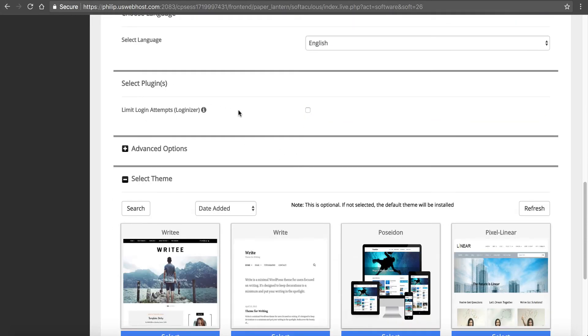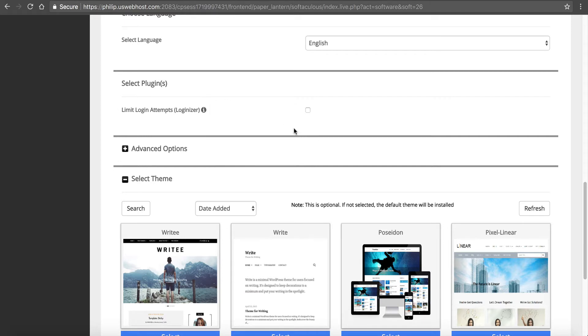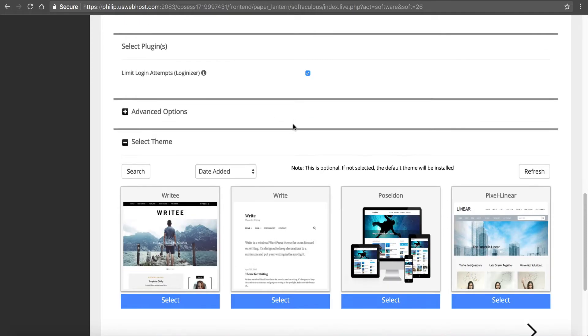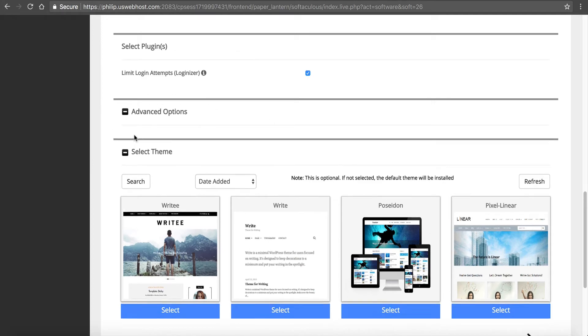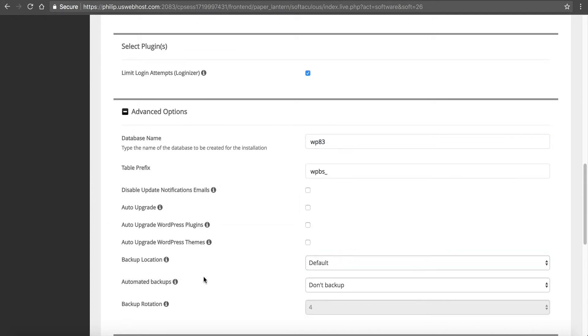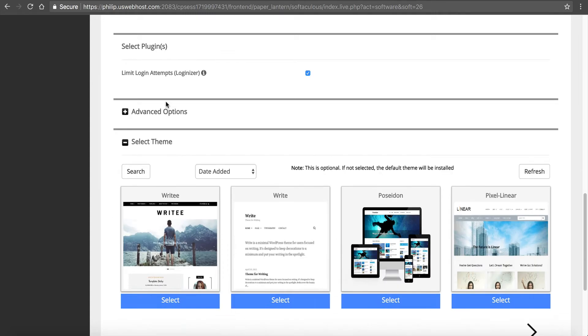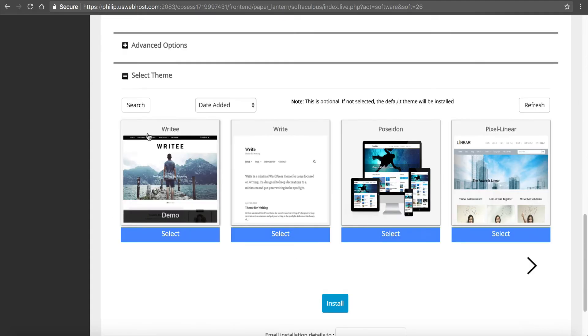You can select these additional plugins like Limit Login Attempts. If someone's trying to log into your site in a brute force type of attempt, you can enable this plugin and it will prevent that. We have some advanced options and if you don't know what you're doing I recommend not touching them. It has to do with the Softaculous backups. I'm not going to worry about those because we back up everything. Most of the time you don't need to touch these.